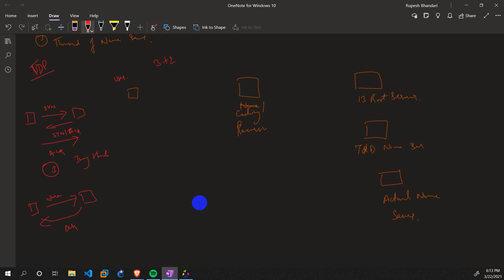Suppose there's no cache. The caching server has to ask the root server, so it again does a three-way handshake — that's three more packets — plus it asks the question and gets an acknowledgement back, that's two more packets. So that's three plus two, five more packets for that hop.